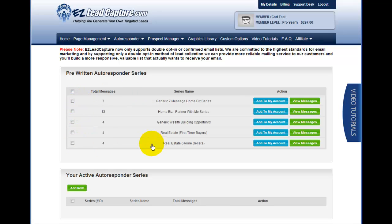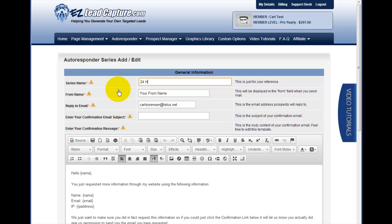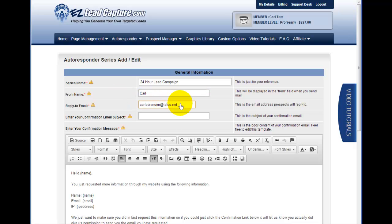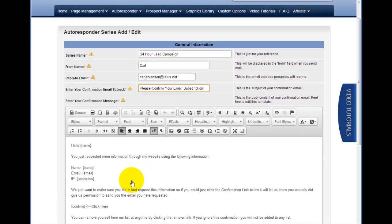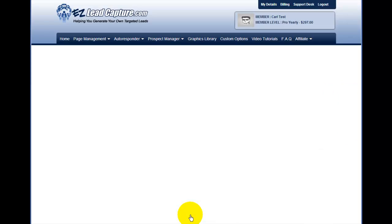Right away you can see we've got a couple of different pre-written message series — some generic home business ones and some real estate ones. We're going to go with the generic 7-message home business series and click Add to My Account. That has automatically added the series to my account, so this autoresponder is essentially ready to go. I can open the magic wand button to edit my series settings — I'll change the name to '24 Hour Lead Campaign', change the from name to Carl, update the reply-to email address, and customize the confirmation email subject. Easy Lead Capture uses a double opt-in system, so people need to confirm before being added to your list. I'll use the default confirmation message and hit update.